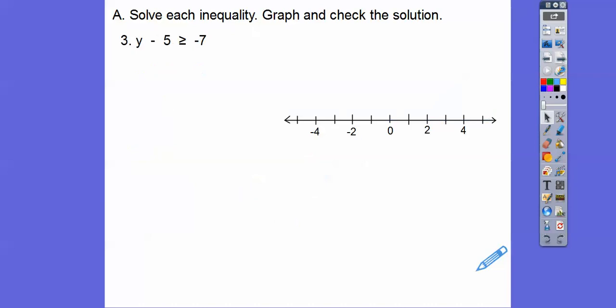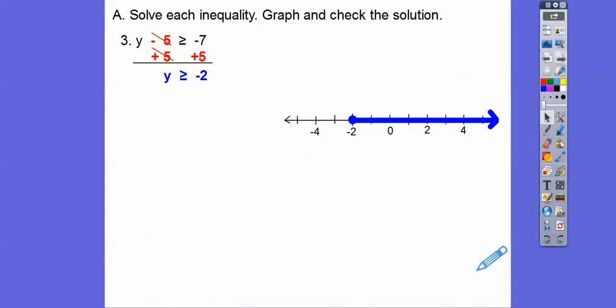The variable's on the left, so we don't have to flip it around. We're going to go plus 5, plus 5. Negative 7 plus 5 is negative 2. Closed circle at negative 2, going to the right. Pick any point — I picked zero because zero is in the shaded region. Zero minus 5: is that greater than or equal to negative 7? Yes, because negative 5 is to the right of negative 7 on the number line, so it's bigger. That works.